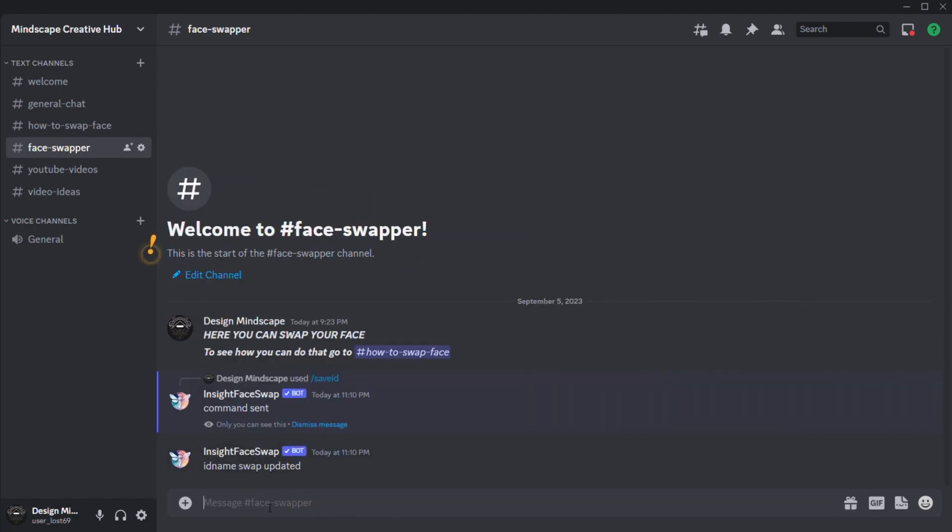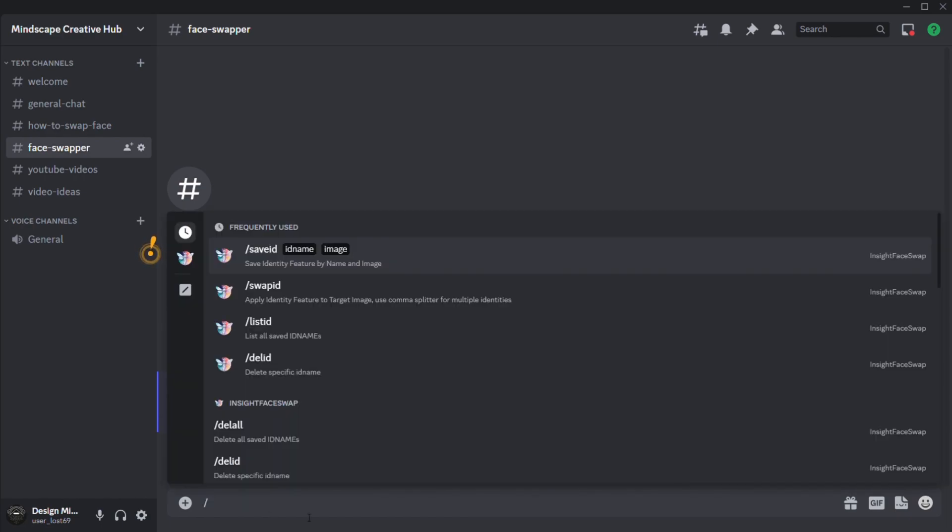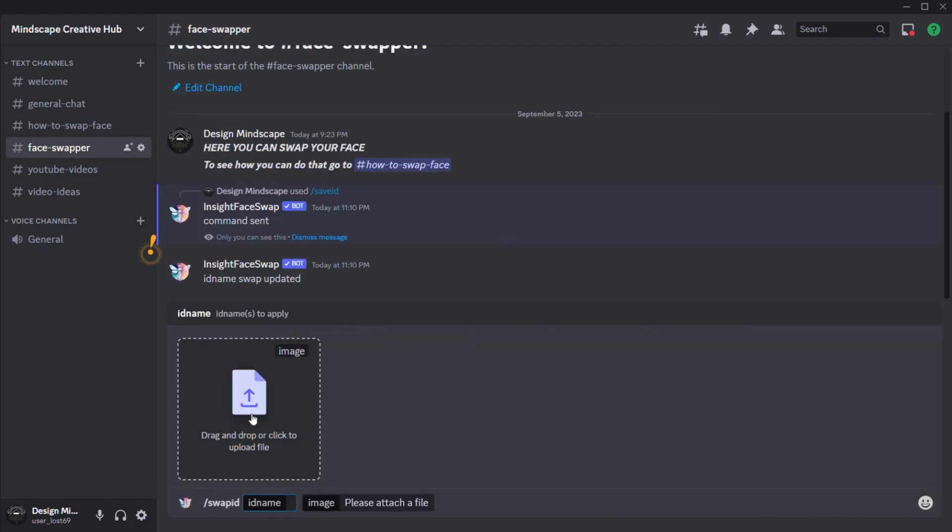After this type forward slash swap ID and press enter. Now upload the image you just generated and in the ID name section type your ID name that you just created and press enter.